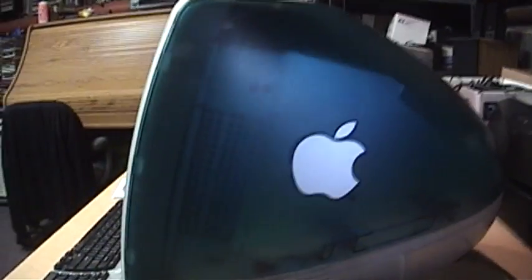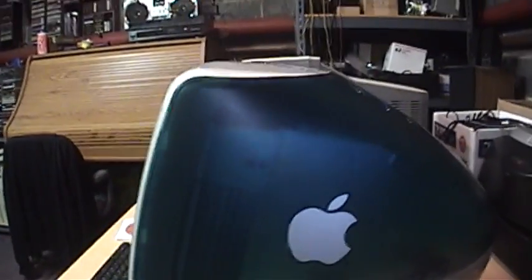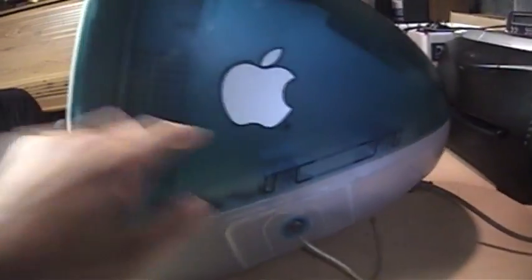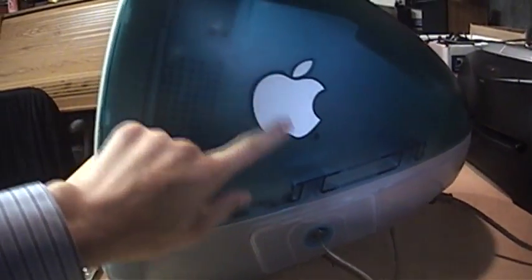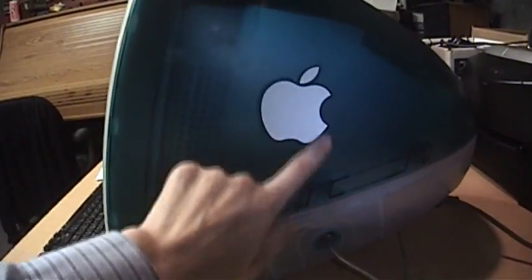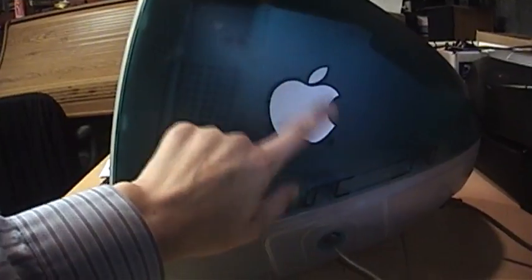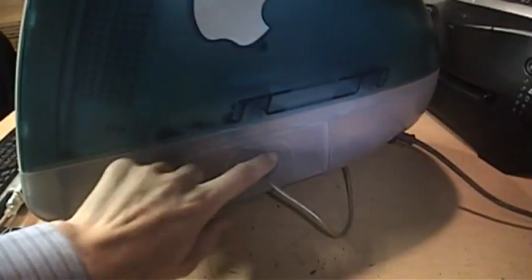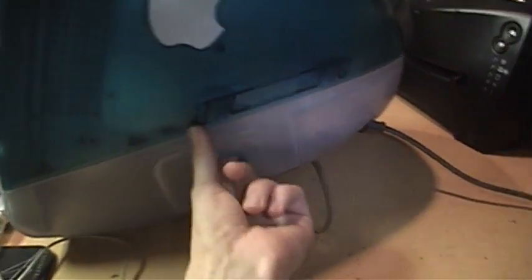It has the original translucent Bondi Blue case. I don't know if this logo is original or not but either way it's kind of cool and it has the door over the ports here.